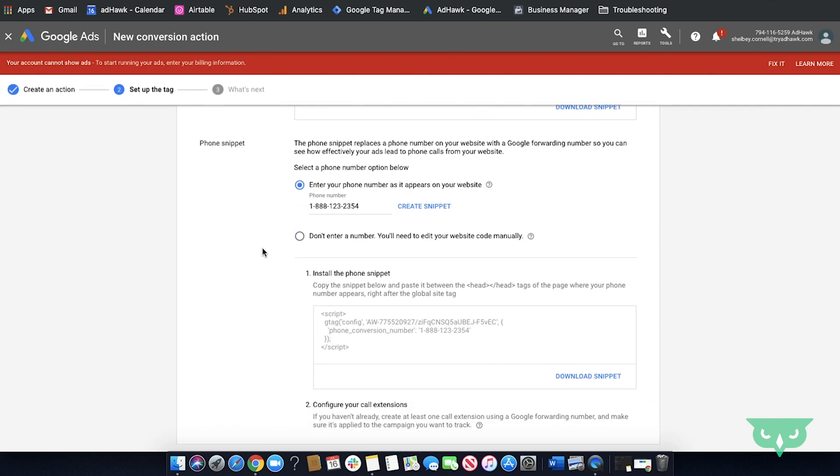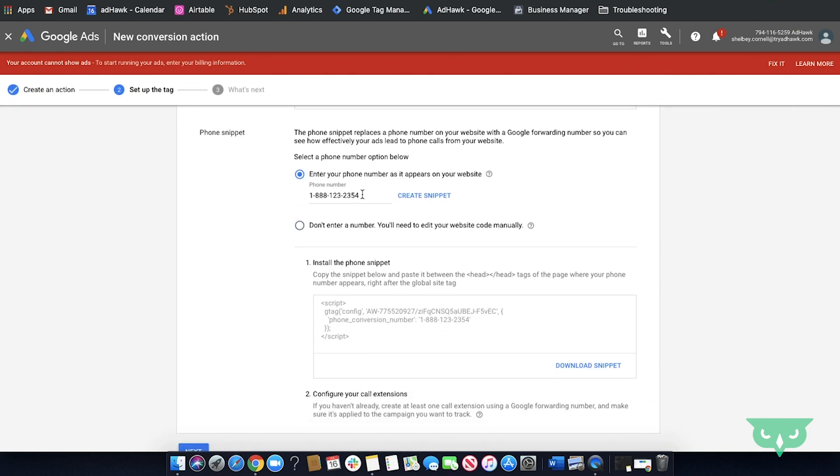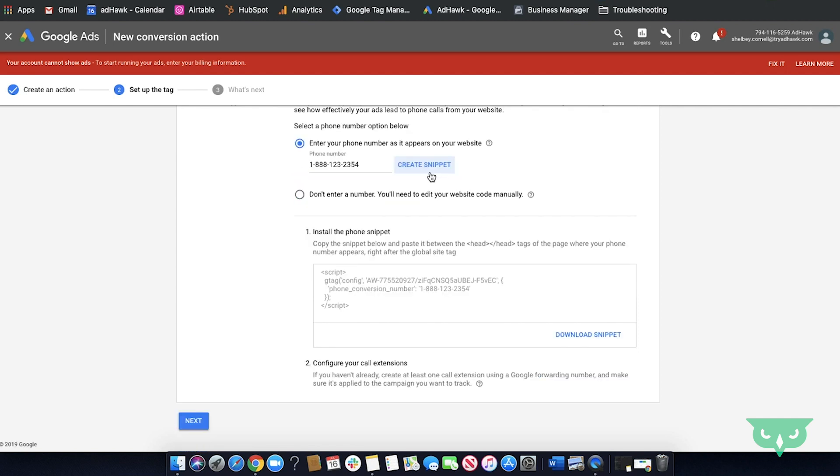Next you're going to populate the phone number. You'll go ahead and enter the phone number exactly as it appears on your site. If it's not exactly how it is on your site, call tracking will not work. Next you're going to create your conversion snippet. You'll go ahead, pull this code and you'll want that code placed on every site where the phone number appears. Finally, you'll want to configure call extensions.